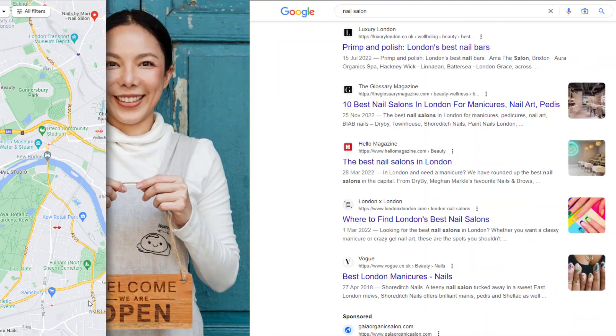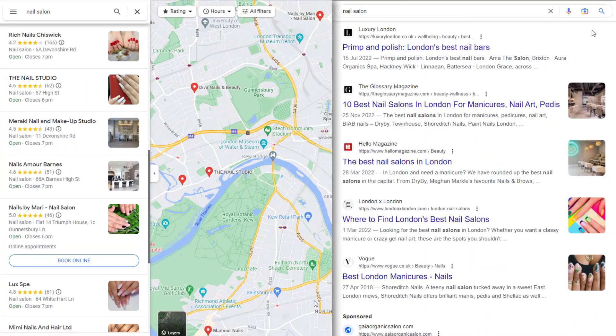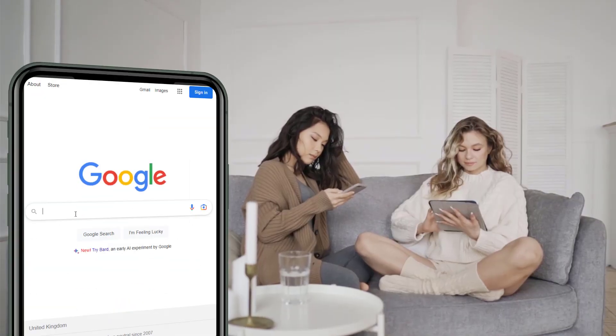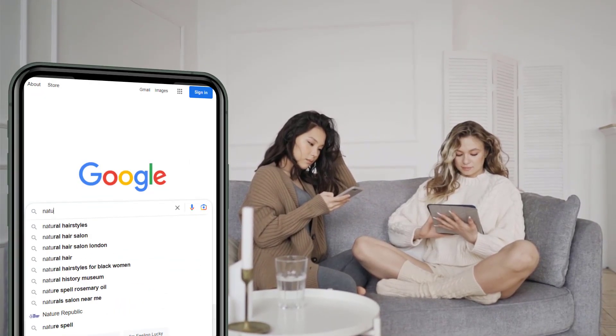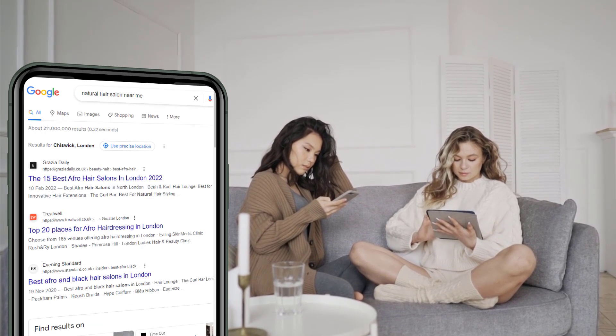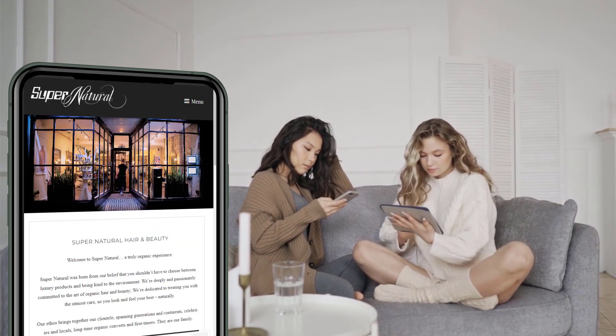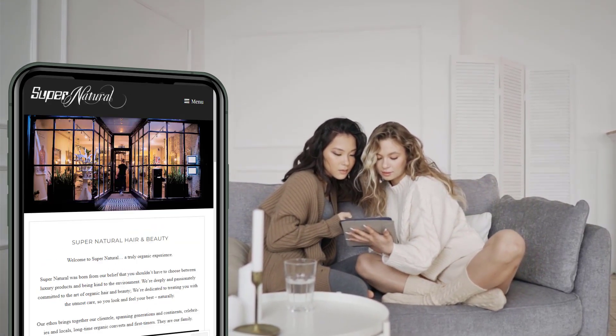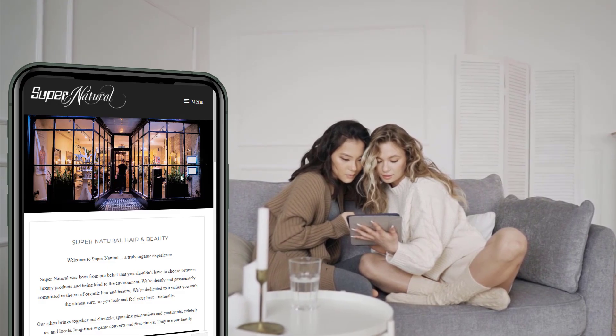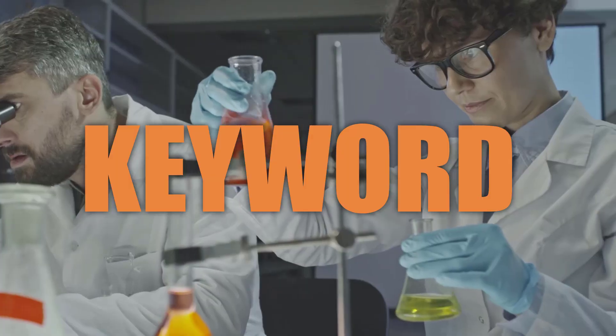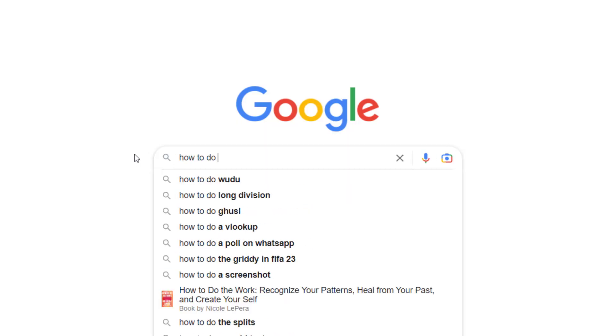Trying to get your small business to rank on Google Search or Maps without doing any keyword research is like trying to catch smoke with your bare hands. You've got to know what your audience is searching for so you can create matching content on your website and Google Business Profile that shows up in search results and fits what they're looking for.